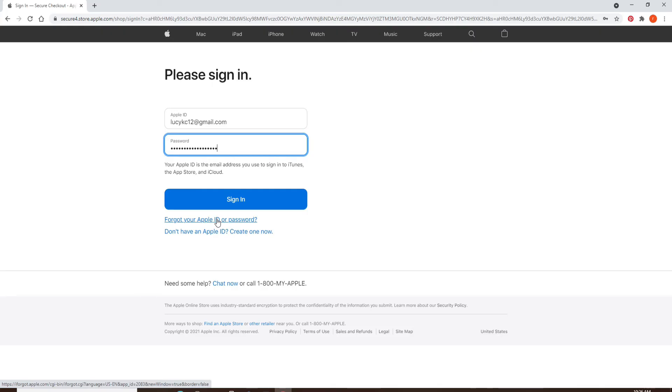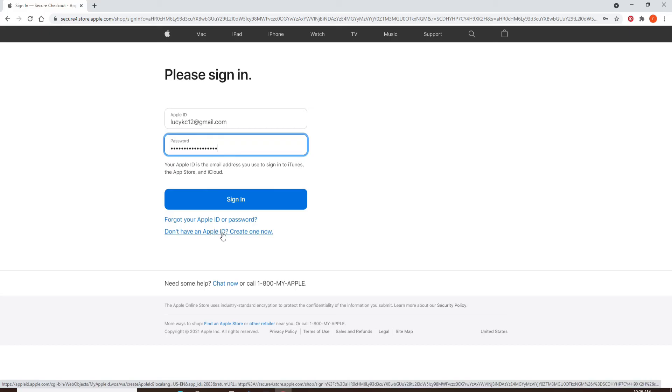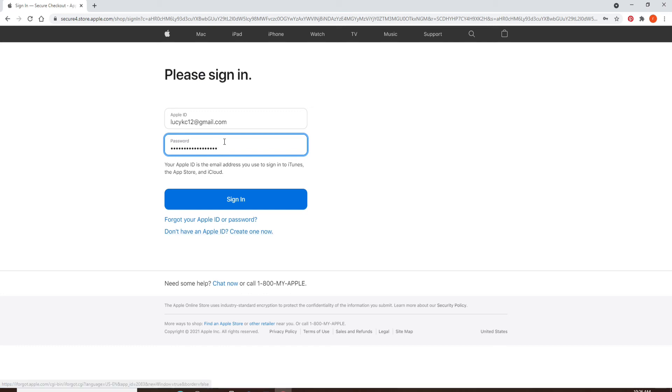If you don't have an Apple ID yet, you can start by clicking on the 'don't have an Apple ID, create one now' link. Register yourself to your new account by following the instructions.